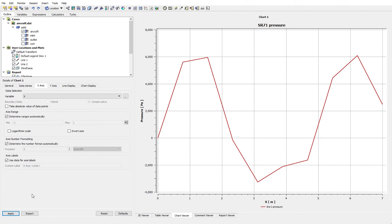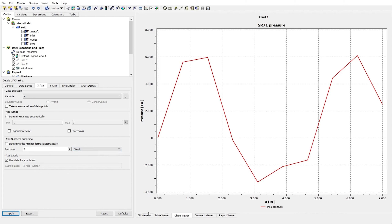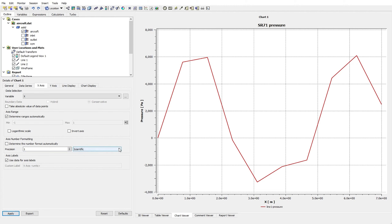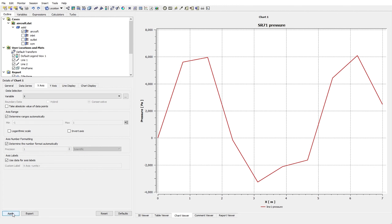In the next part we have Axis Number Formatting. If I uncheck the automatic option, I can change the precision. We have different types: Fixed and Scientific. With the Specific type I can define the precision — for example, by now it shows 3 decimal places, but I can decrease that to 1. Then I get back to the default.